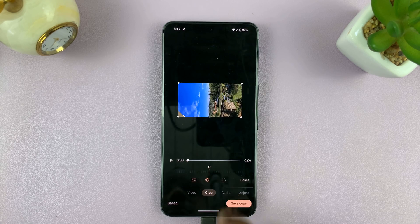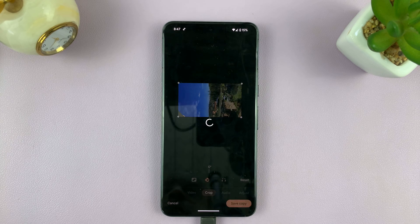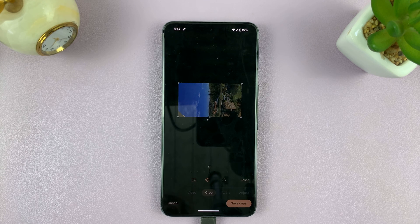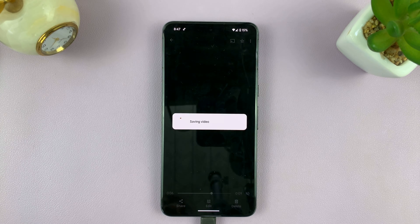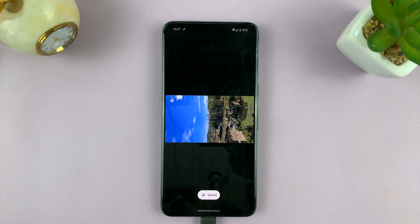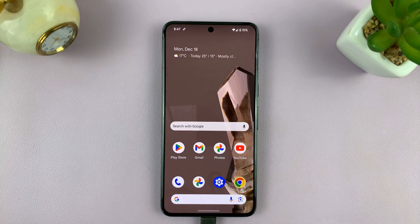So I can choose the rotation I want, and then tap on save or save copy, depending on what Android phone you're using. That's going to save my video in that new orientation. And that is basically how to rotate a video on your Android phone. Thanks for watching — comments and questions down below. Good luck.